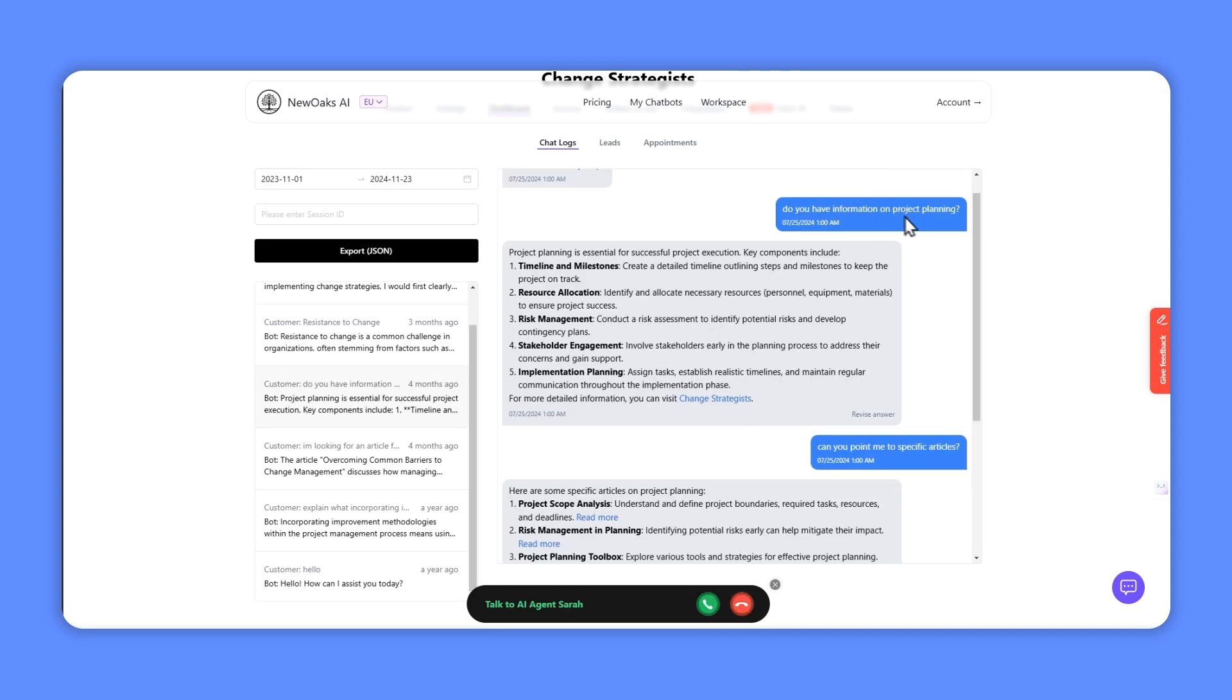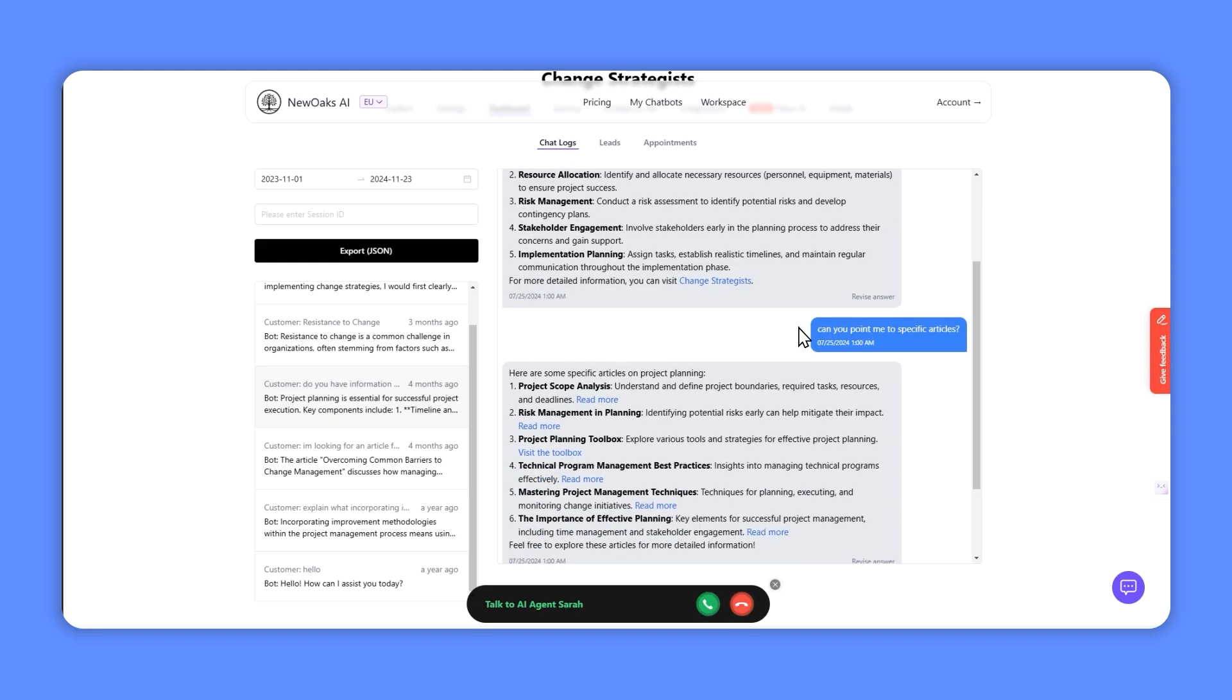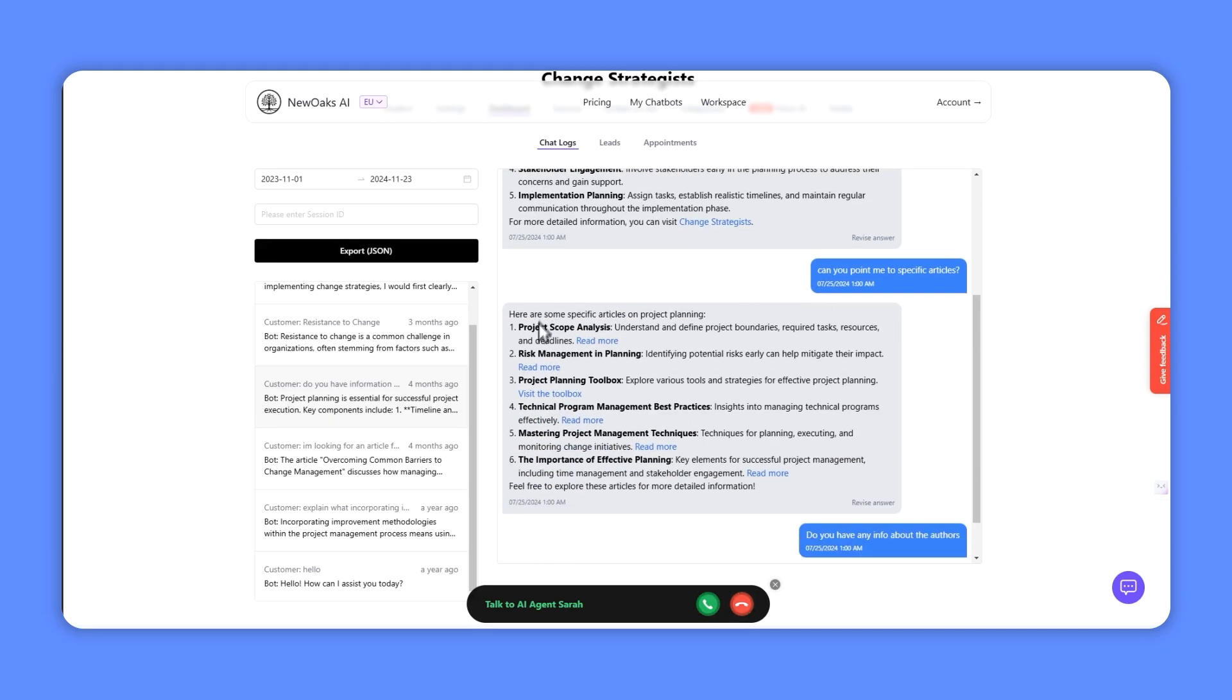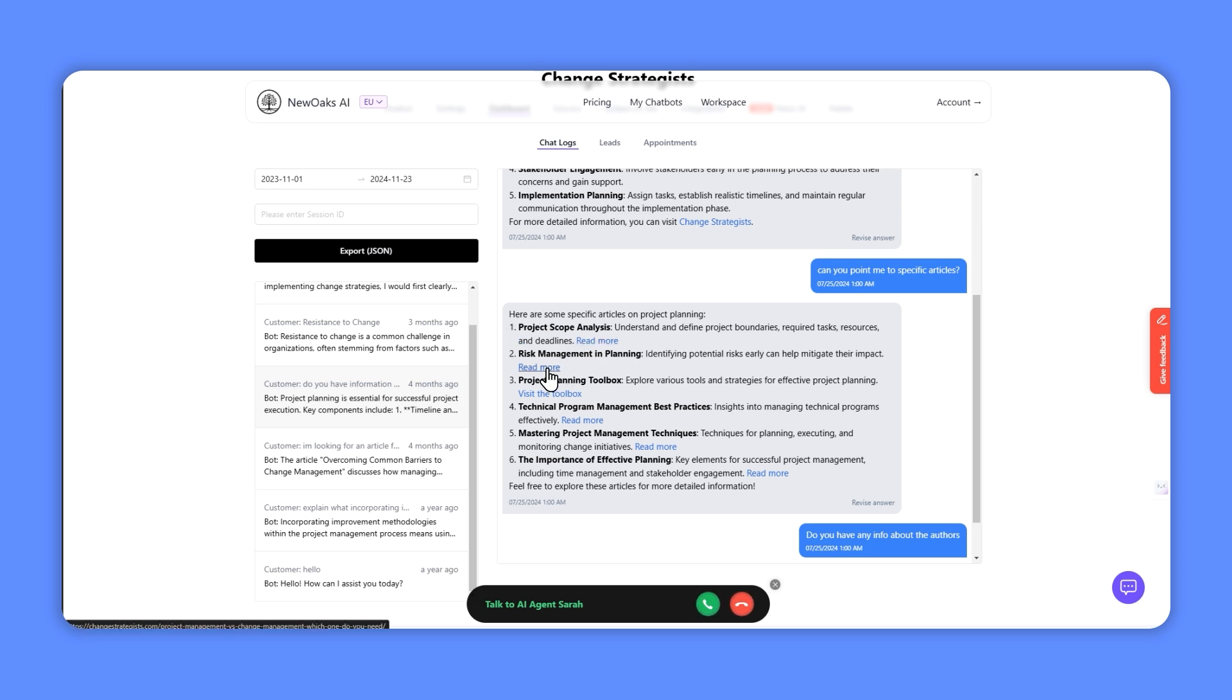Do you have information on project planning? So project planning is essential, and it's given a link. And can you point to specific articles? So this is a really good example of how well it's done, because I've added this to a blog site, I've given New Oaks my sitemap, it's understood what all the articles are. Someone's trying to find a specific article, and it's then pointed them in the right direction to go to those particular blogs. So that's going to keep them on my site for longer.